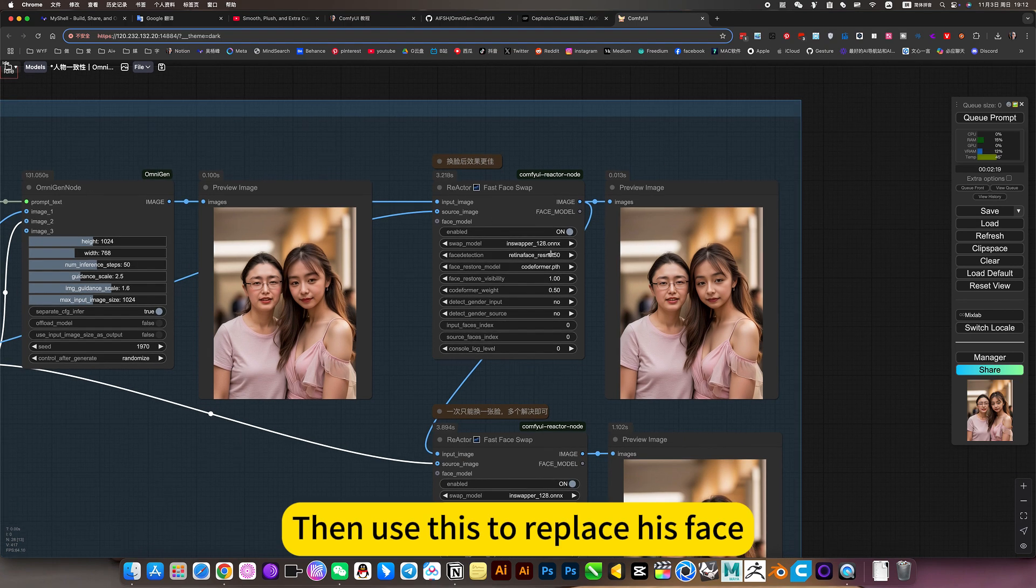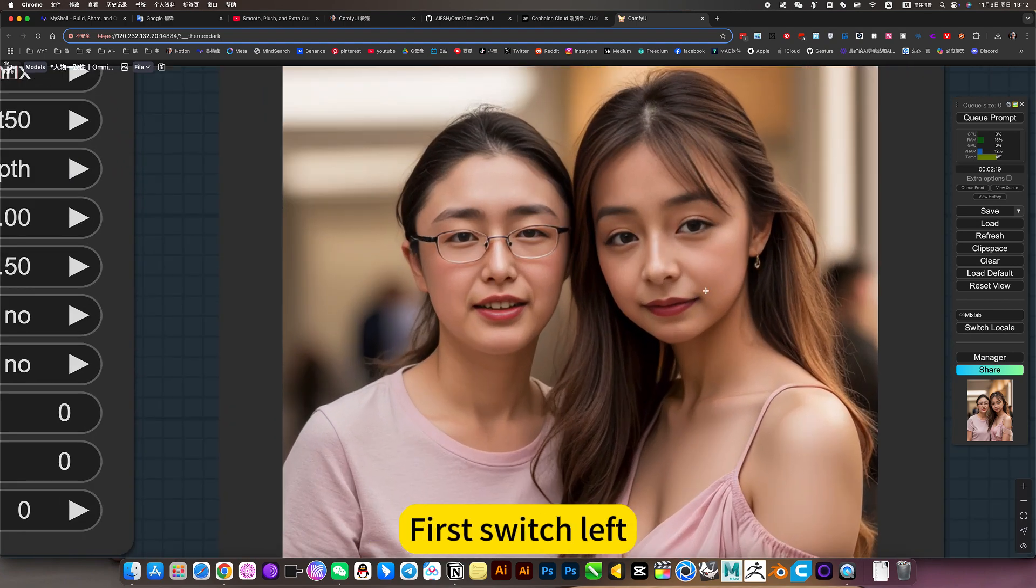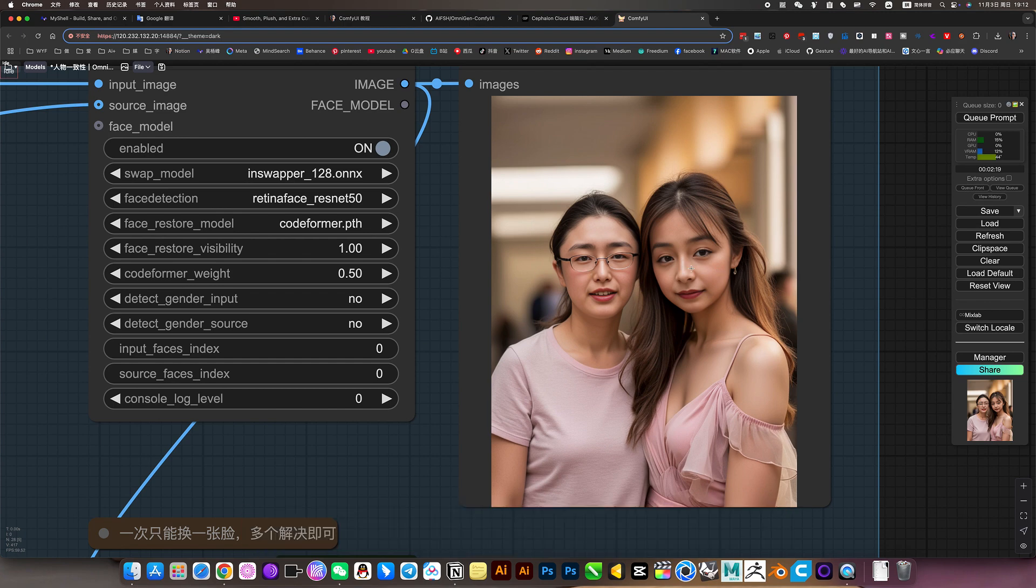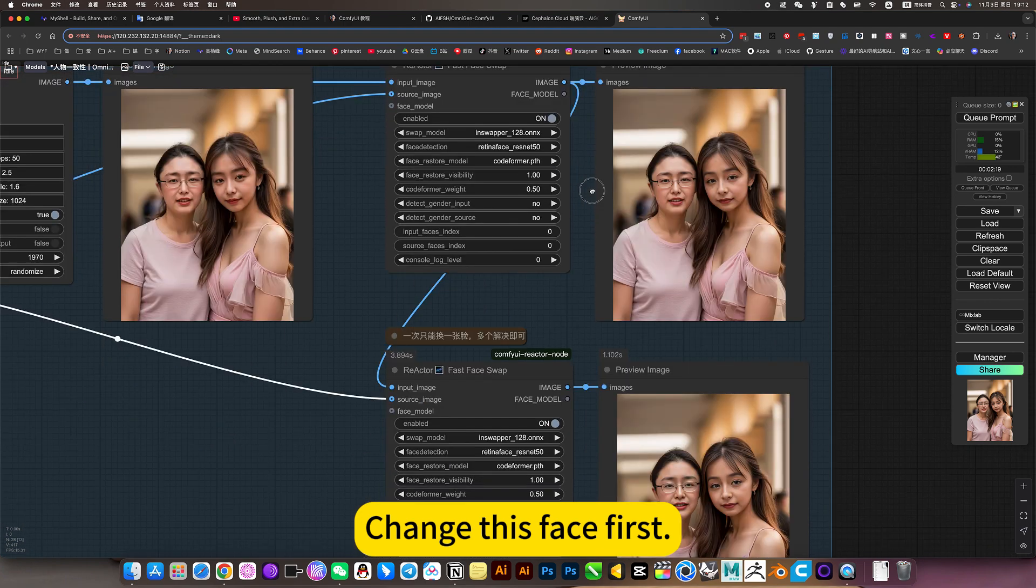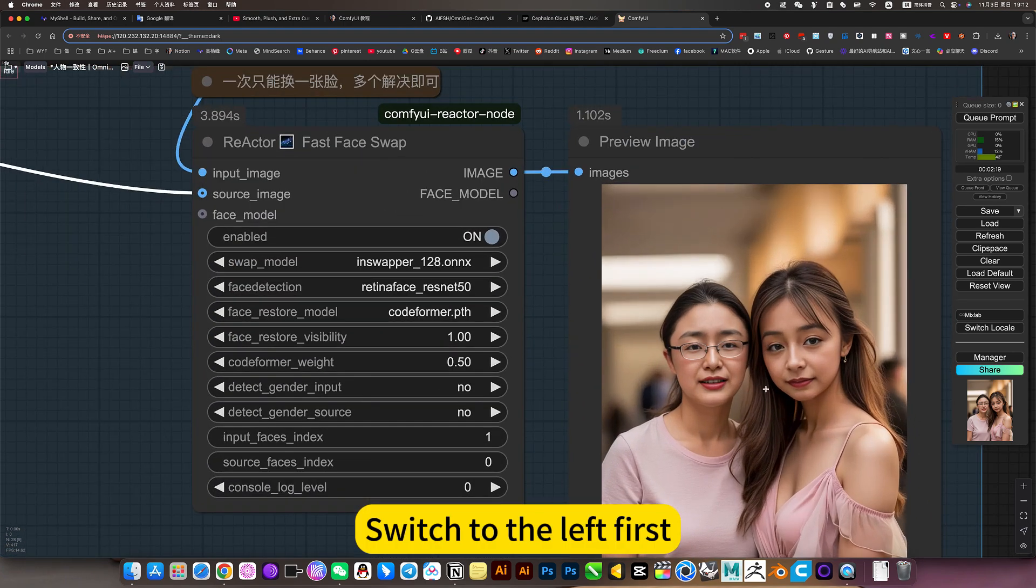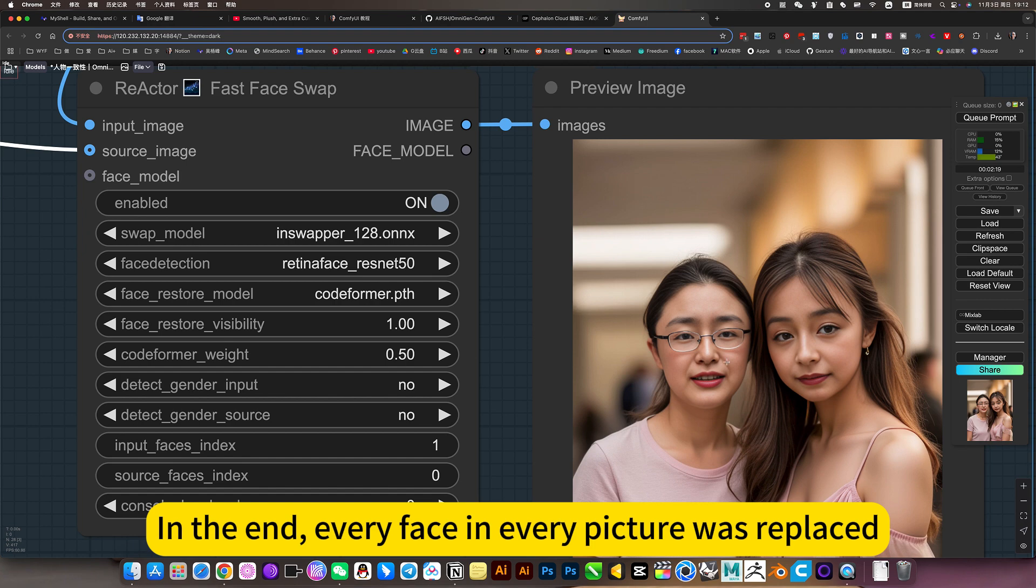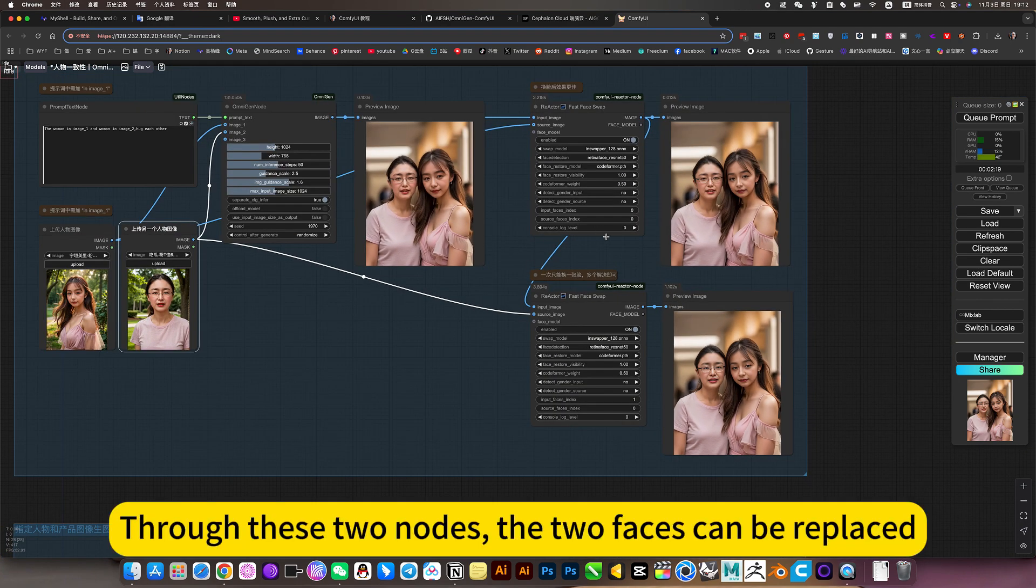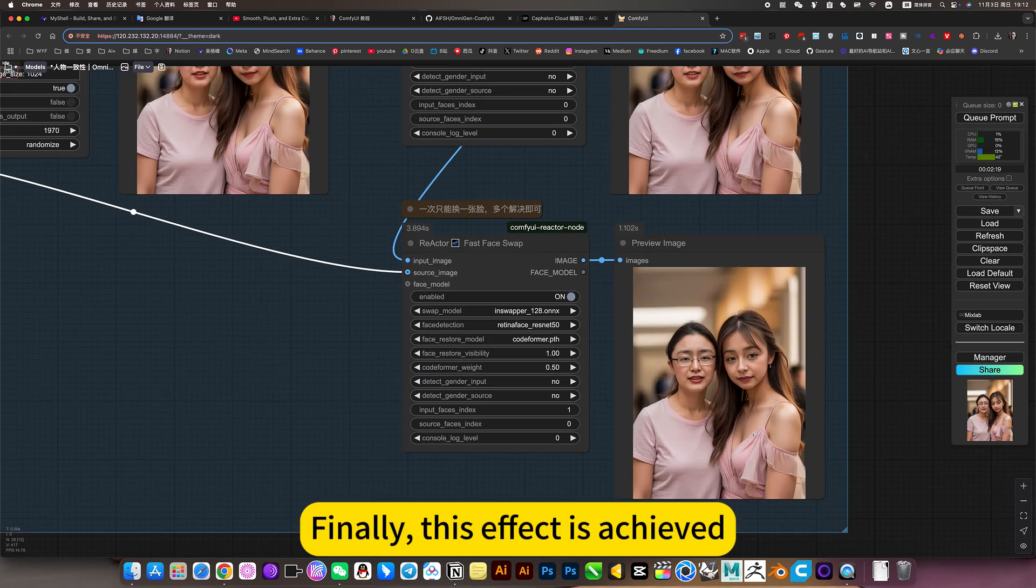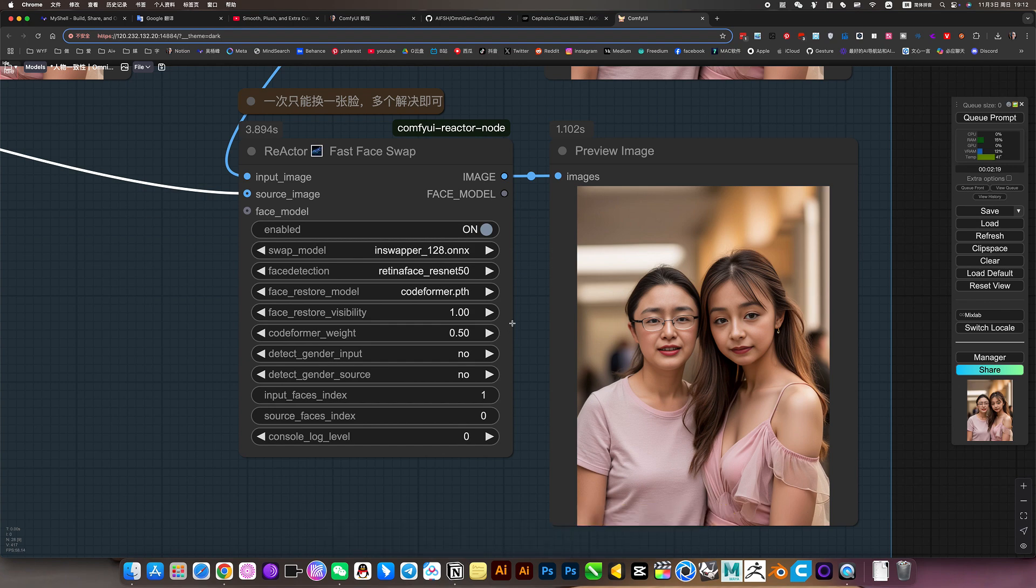Then use this to replace his face. First switch left. This is counting from left to right one. Change his face first. Switch to the left first. Switch to the right side. In the end, every face in every picture was replaced. Through these two nodes, the two faces can be replaced. Finally, this effect is achieved.